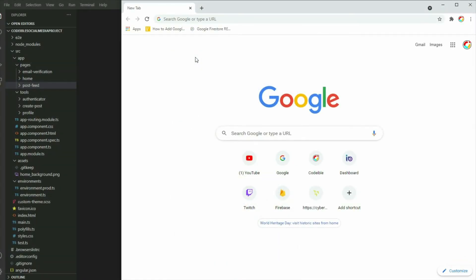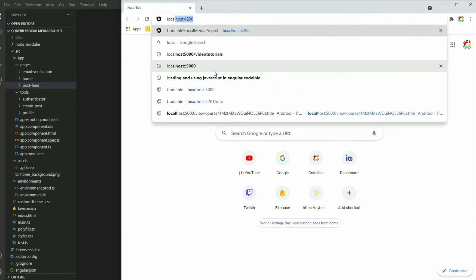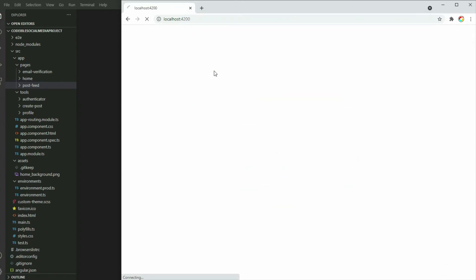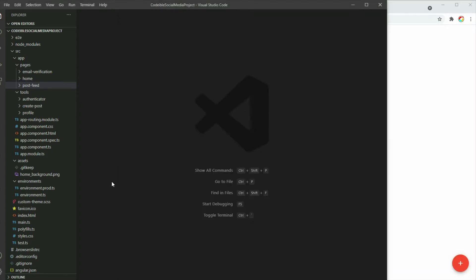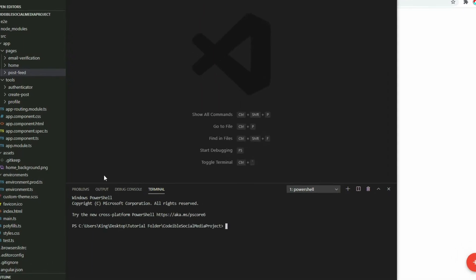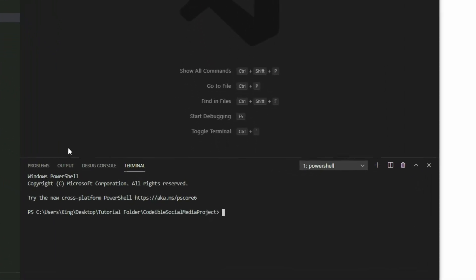To begin, open the project from where we left off in the last session. In the terminal, create a component called post and place it in the tools directory.